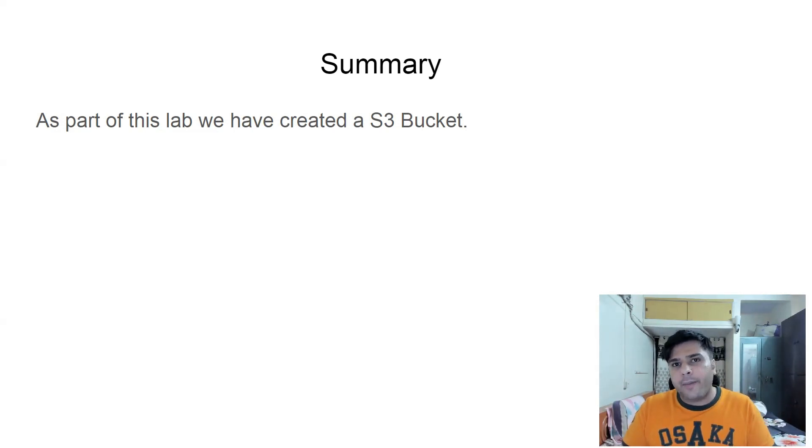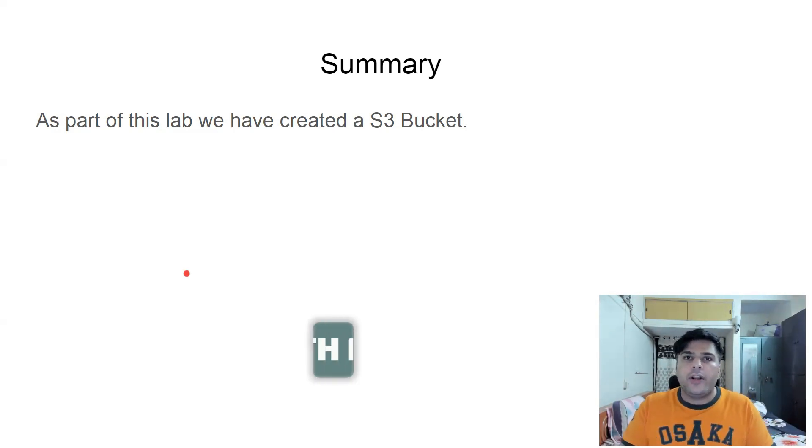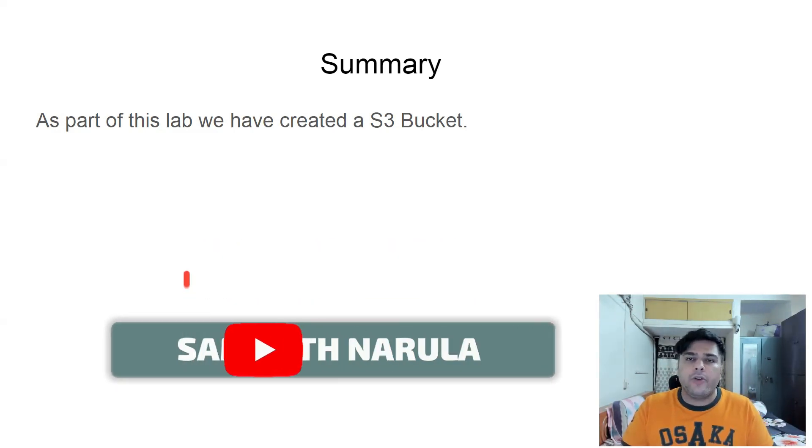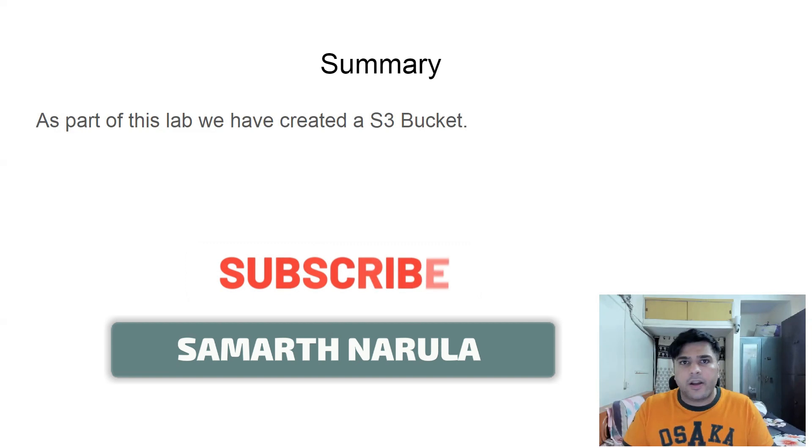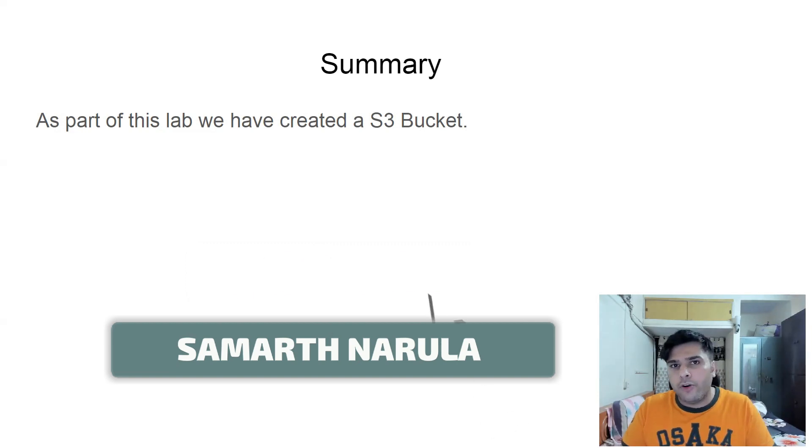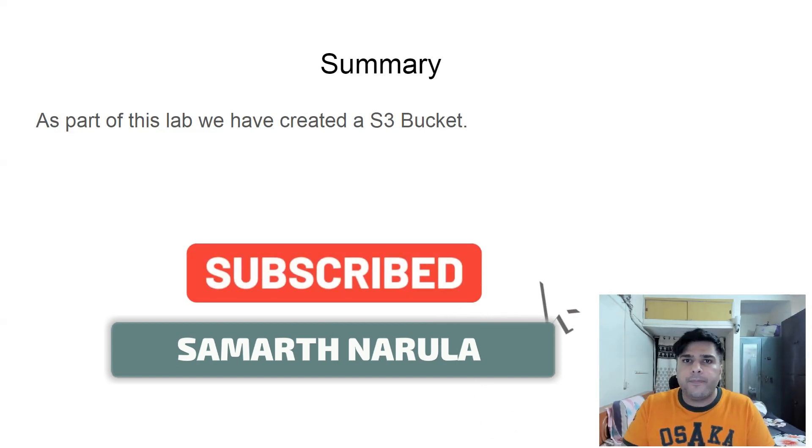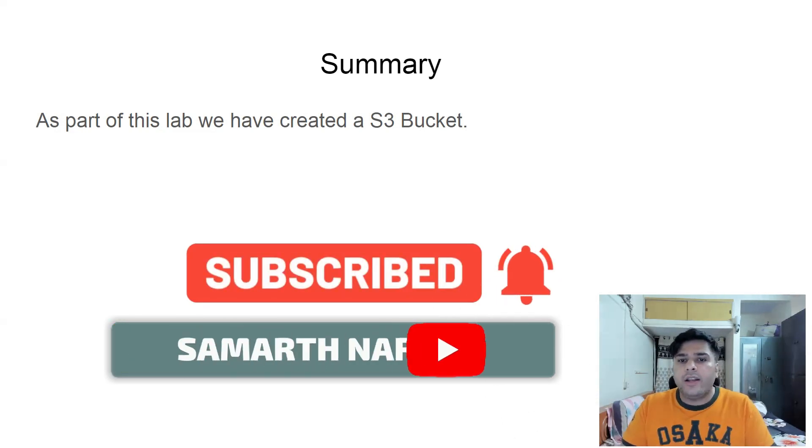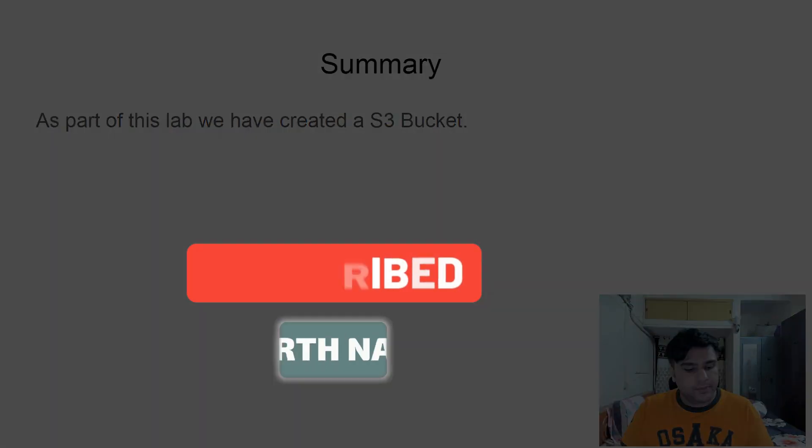And then we selected the bucket and we clicked on delete and we could successfully delete the bucket. So as part of this lab, you have learned the basics about S3 and how you can create S3 bucket, how you can upload files to the bucket, how you can delete S3 bucket. Thank you.